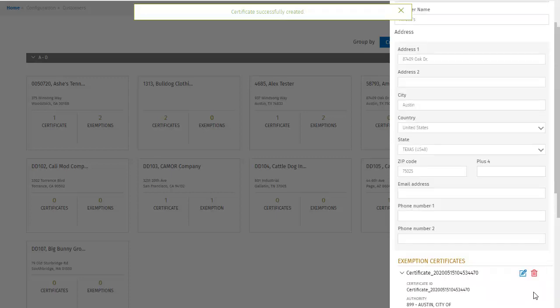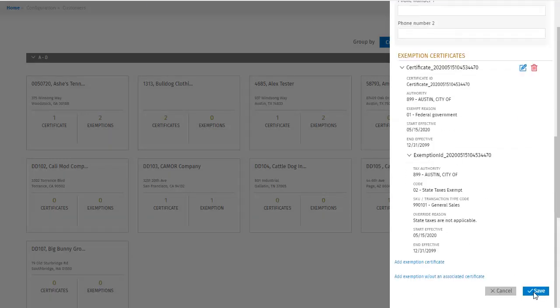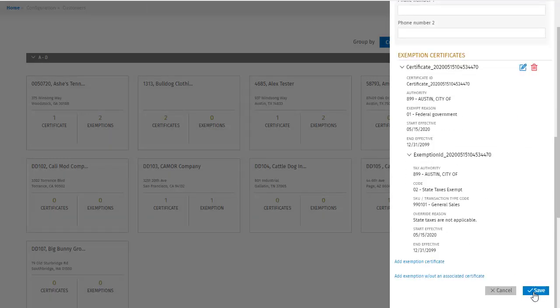I get a confirmation message at the top of the screen telling me that the certificate was added. Scrolling down, I can see the information for that exemption certificate. Here you can review the information already entered, and click save if you're finished.